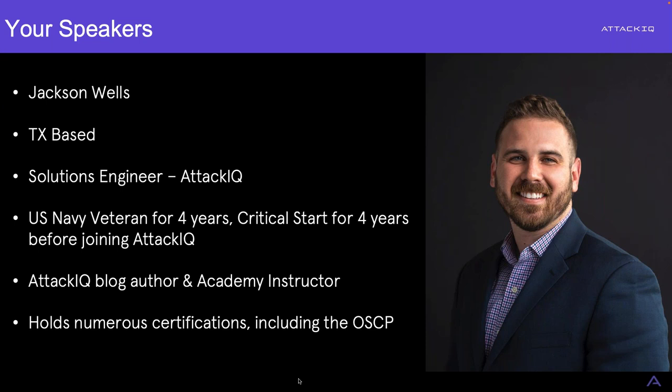Lastly, I like to get certs. My latest and one I talk about the most is my OSCP. This is by offensive security. And this just helps me think as an attacker and test better and defend better. Back to you, Joe.